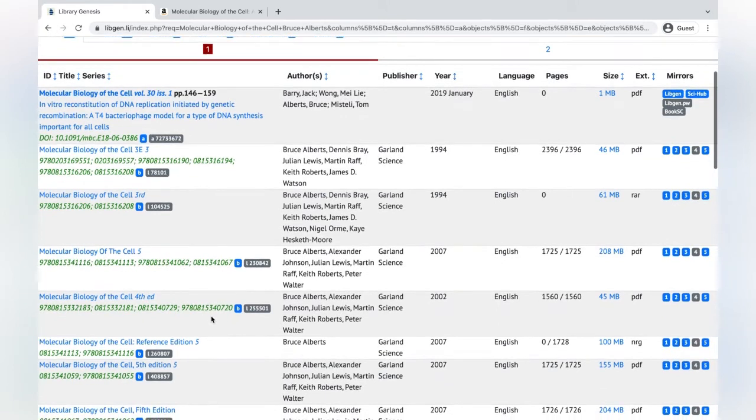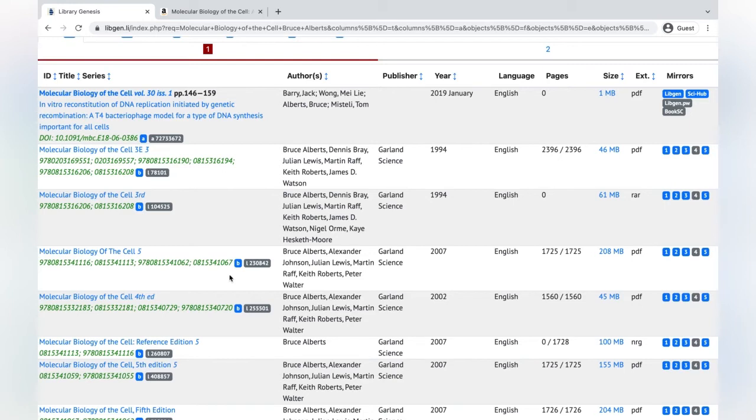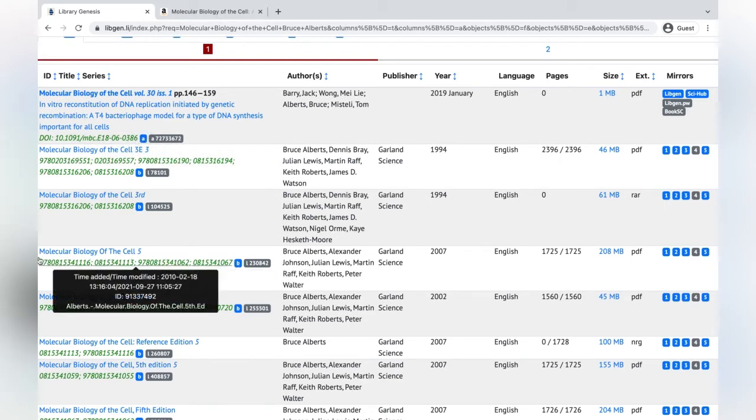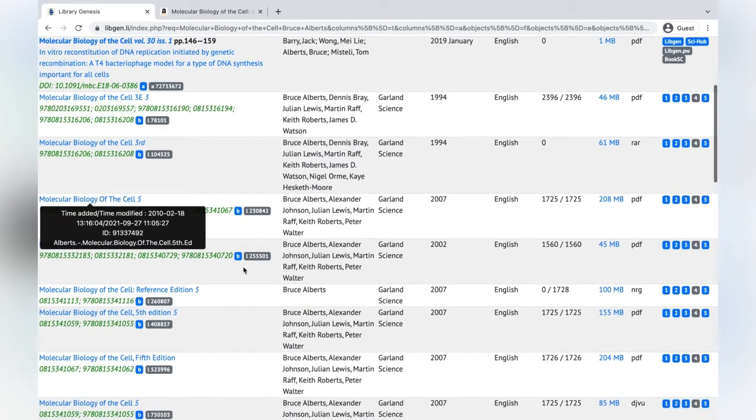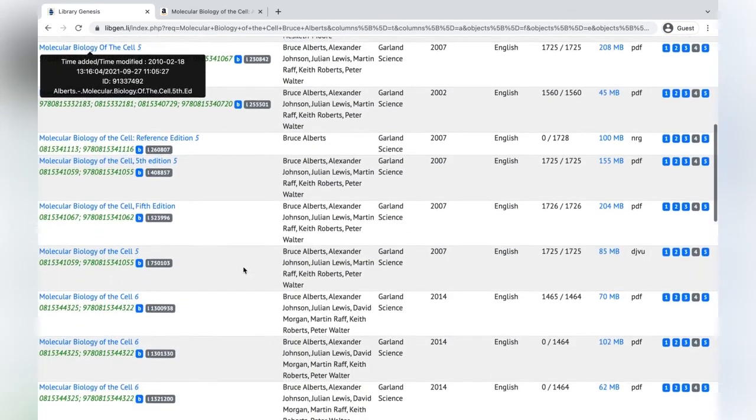And sometimes the reason why I search the ISBN numbers is because sometimes the exact book that you're looking for don't come up. But they do have this, as you can see right here. This is the book right here, but it's the fifth edition instead of the sixth edition.